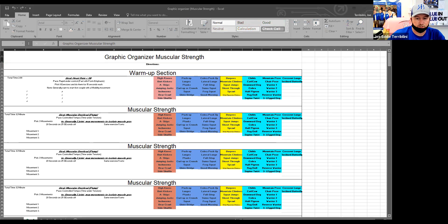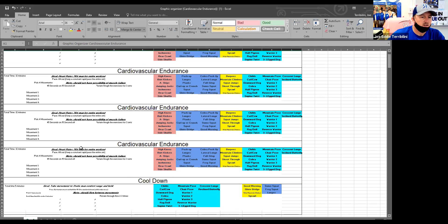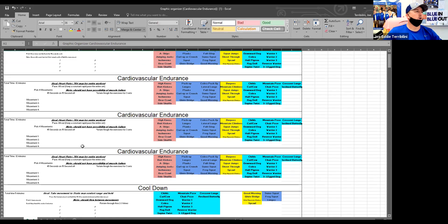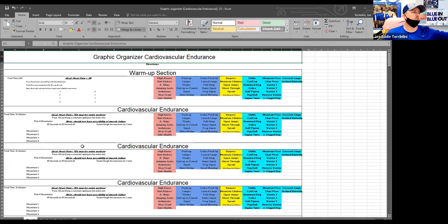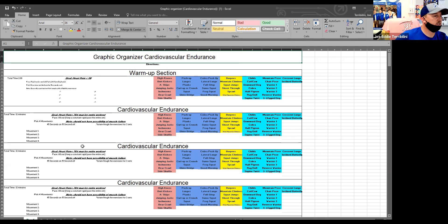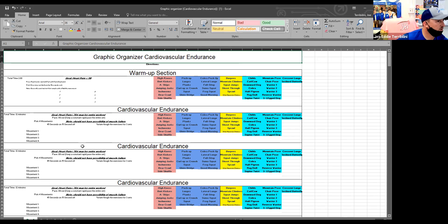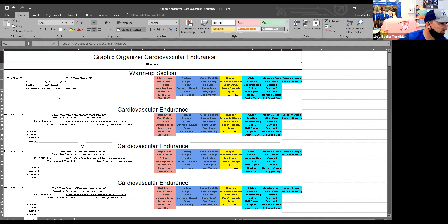This is a cardiovascular endurance one. So you guys can see, you'll turn in all three of these graphic organizers: a graphic organizer in muscular strength, muscular endurance, and cardiovascular endurance. And those are the three workouts you're going to do. Are there any questions on that?